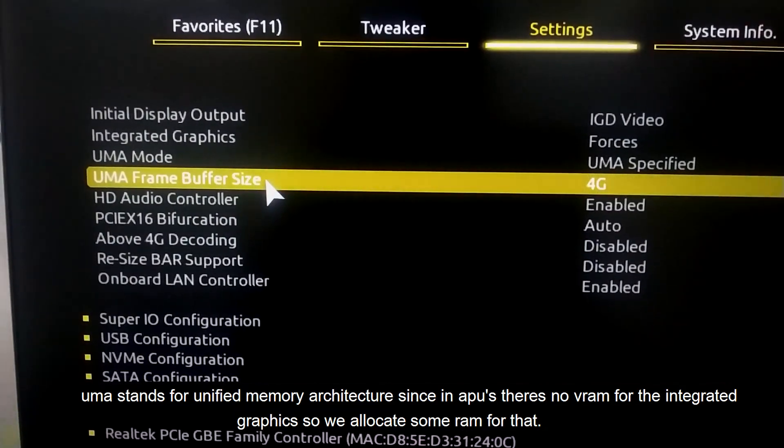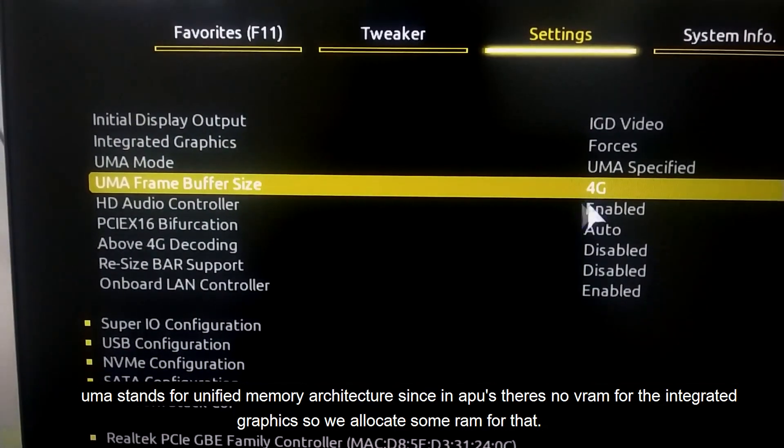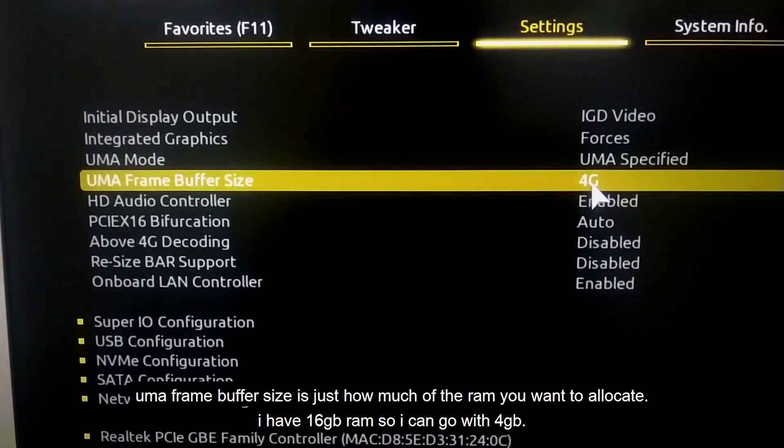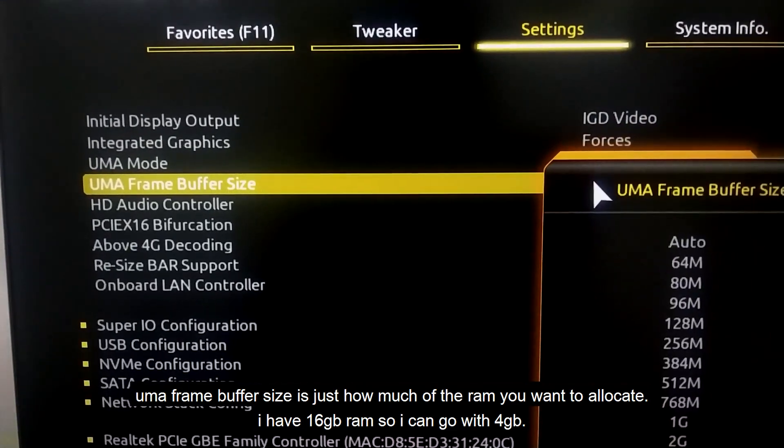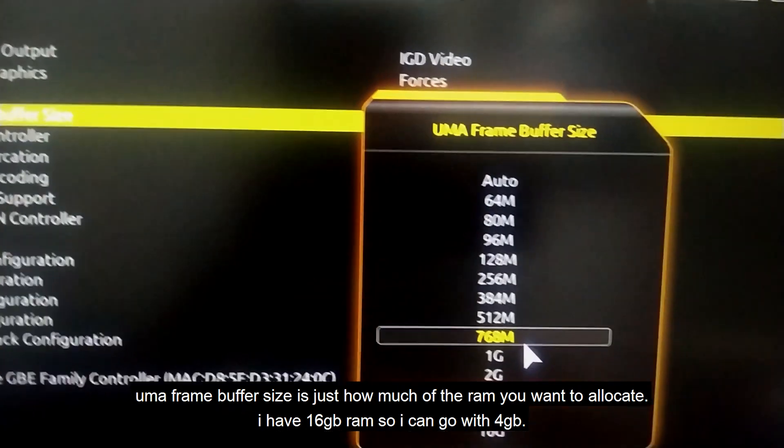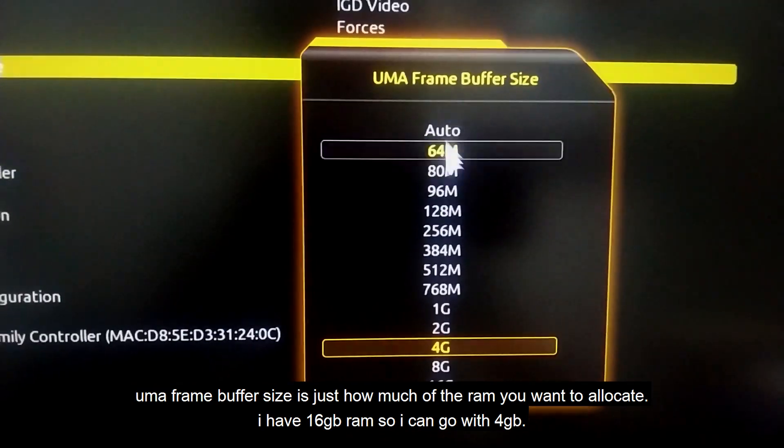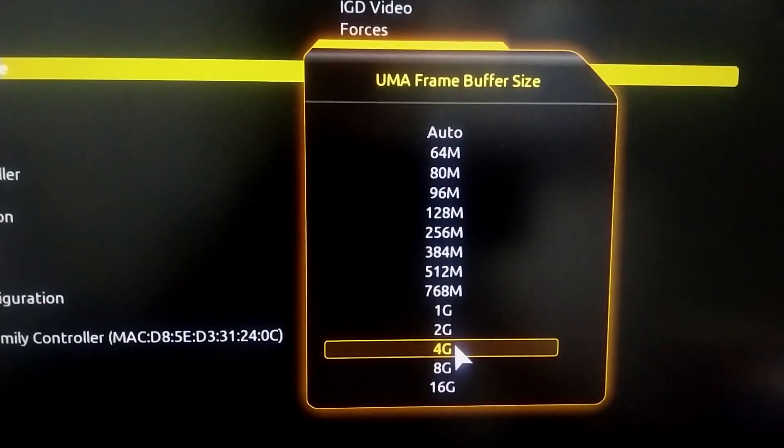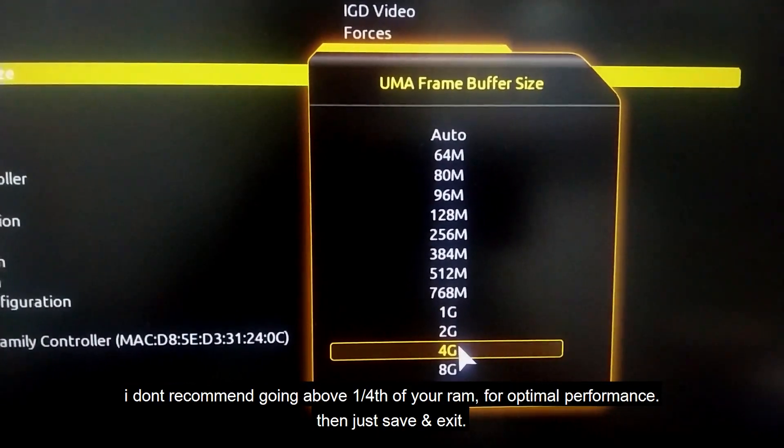UMA Frame Buffer Size is how much RAM you want to allocate. I have 16 GB RAM, so I can go with 4 GB, but I don't recommend going above one-fourth of your RAM for optimal performance.